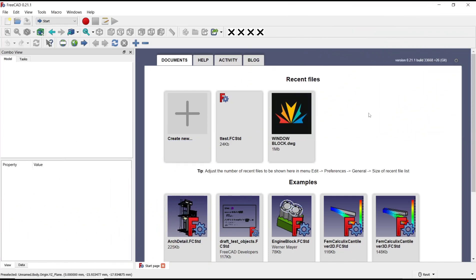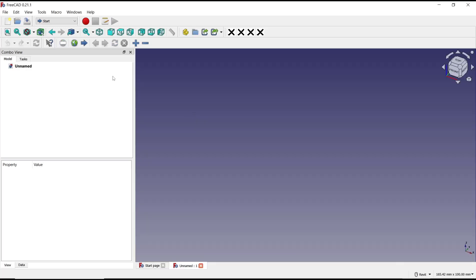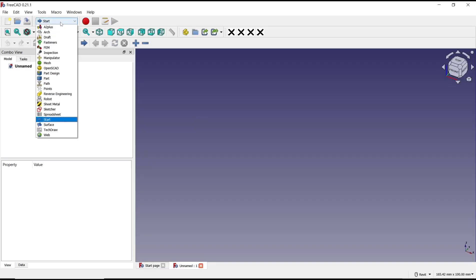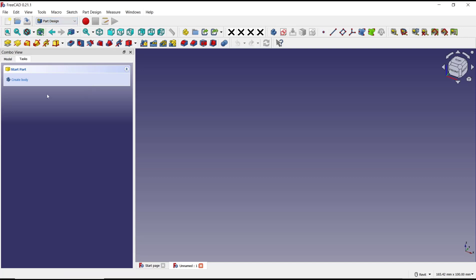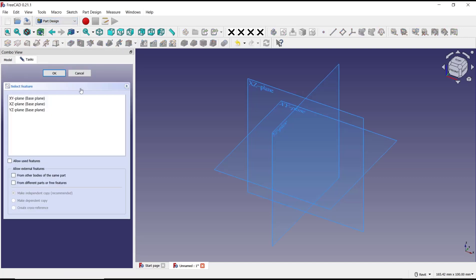Hello everyone, today we are going to learn basic FreeCAD tutorial: how to groove a cylinder. For example, I will draw a cylinder. You can click create new drawing, change into part design, create body, create sketch, and I will choose top plane.